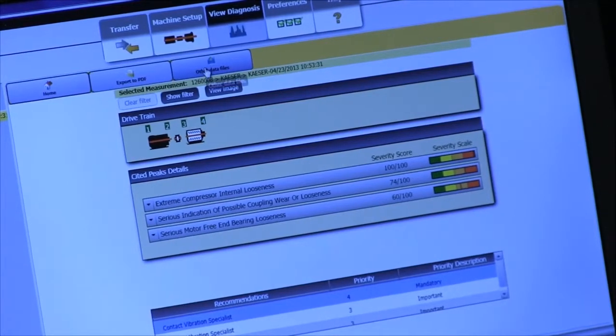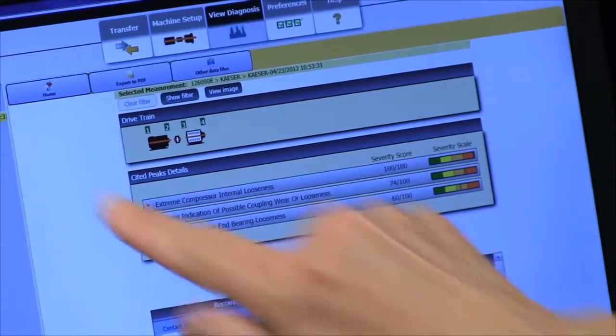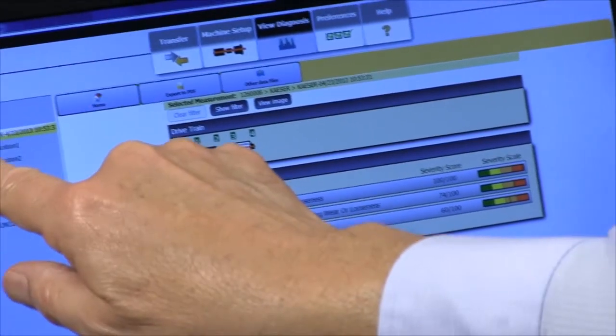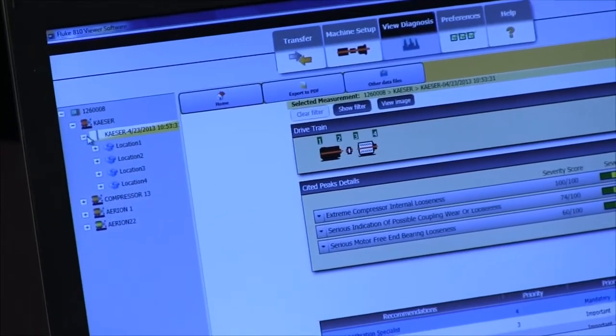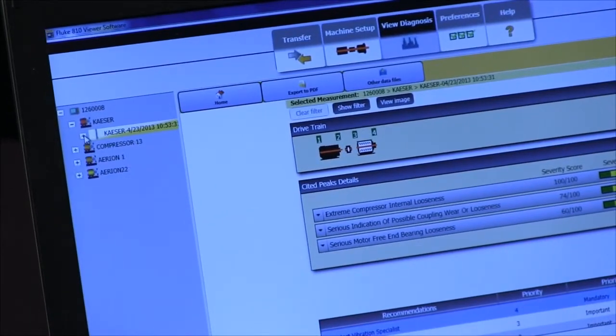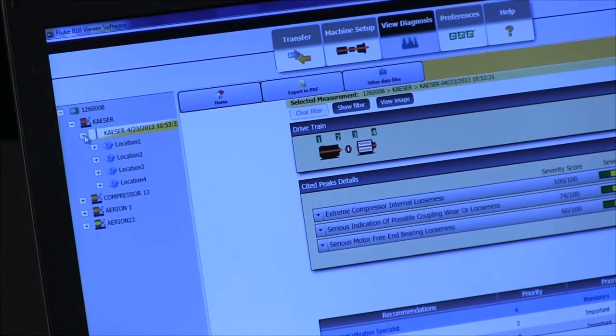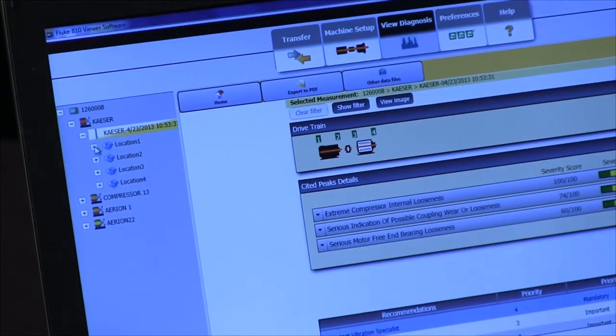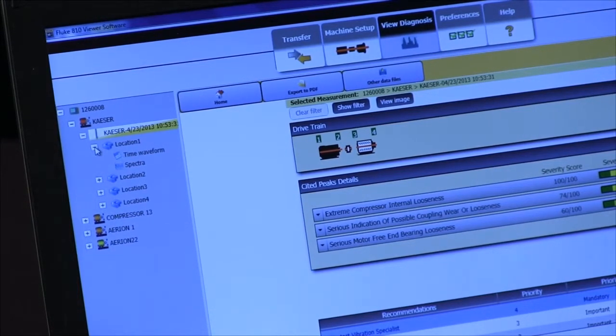We can go over here and click on the minus sign and collapse that, or we can click on it and expand it. We can look at a particular location.